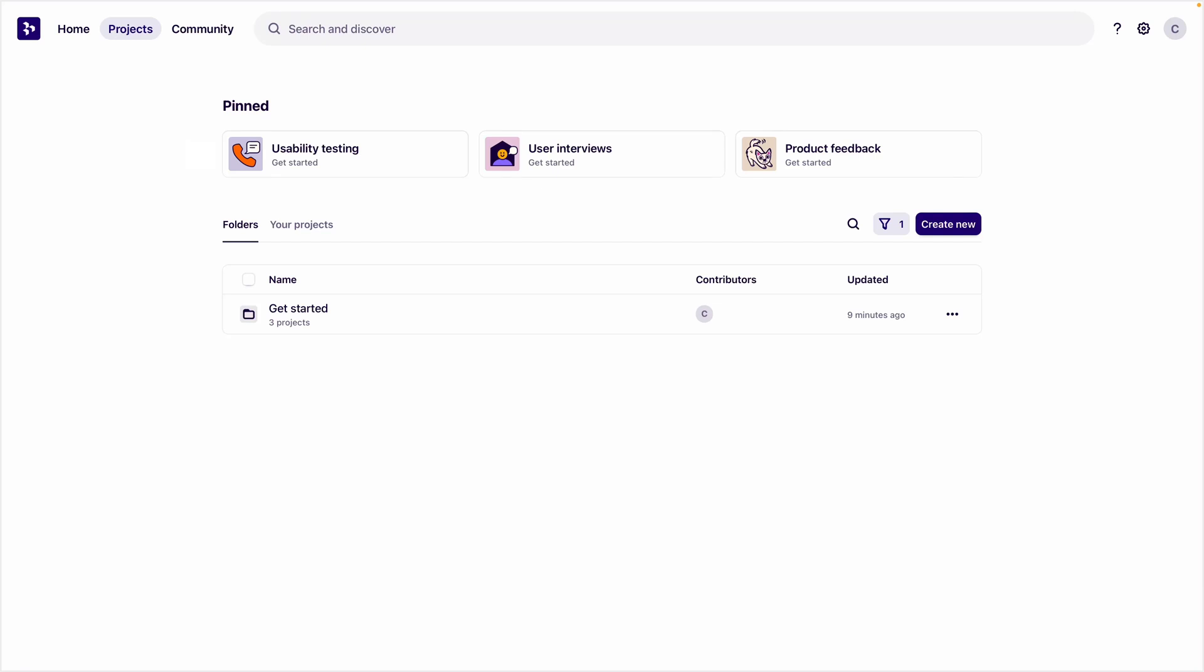Welcome to Dovetail. In this video, we'll show you how Dovetail can help keep your team's research organized so that your team have the insights they need to improve the quality of your thing.